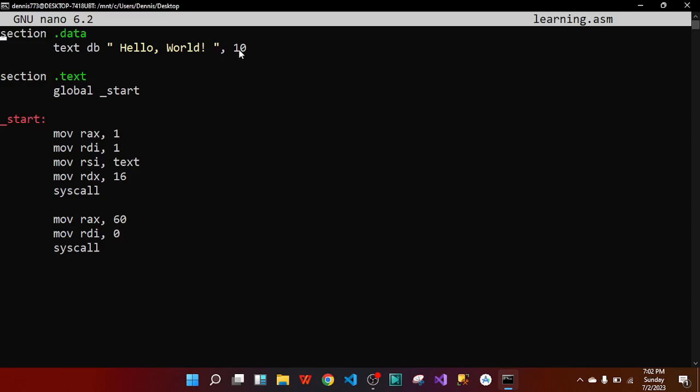The text section is the entry point. We say 'global _start' to start the whole program. We create a label called '_start' to signal we are beginning the program. The _start is divided into two parts: the sys_write path and the sys_exit path. For sys_write, the ID is 1, so we move the value 1 into register rax — that's the ID for sys_write.